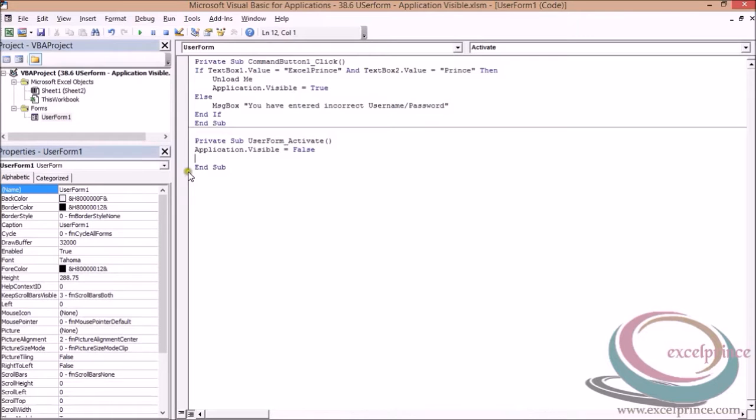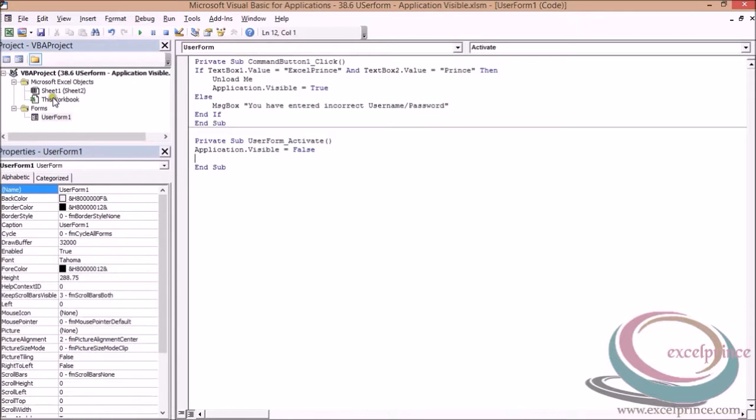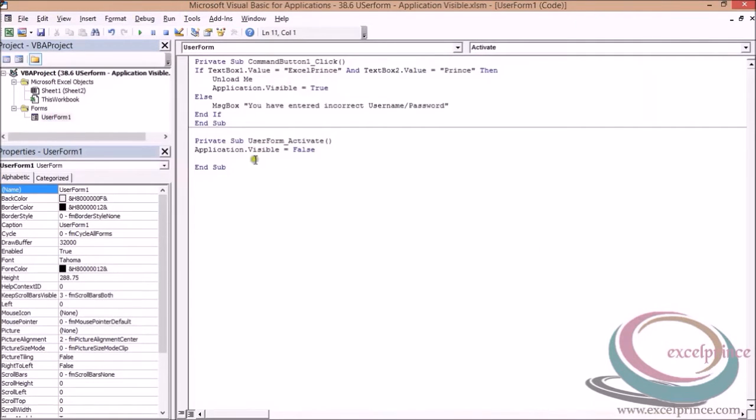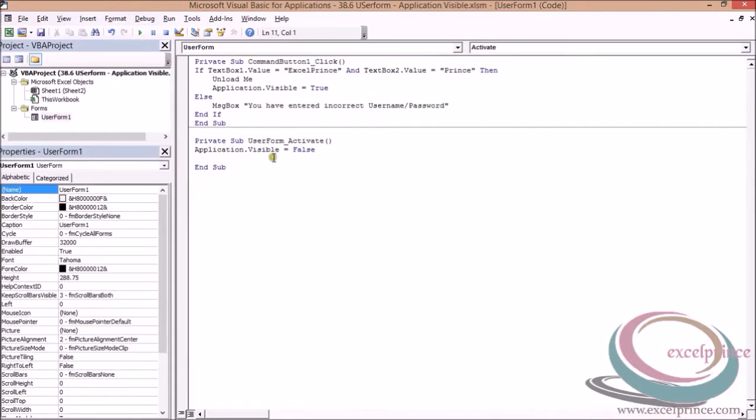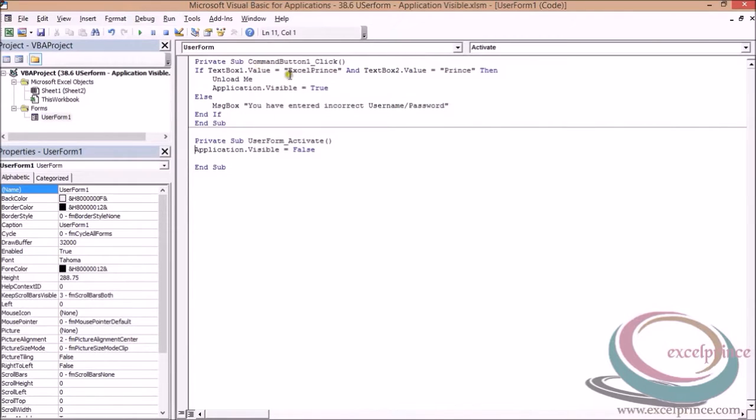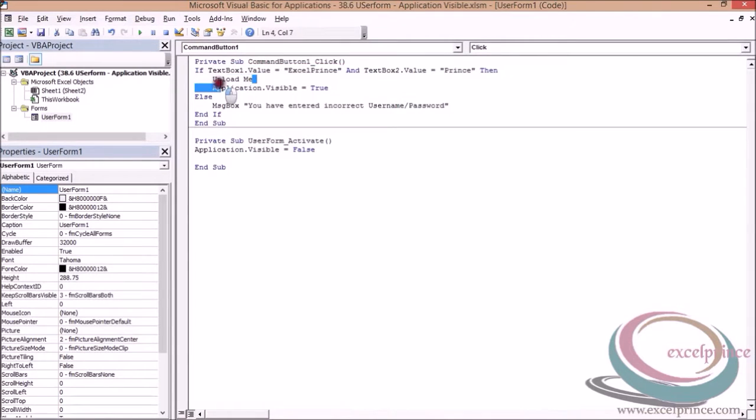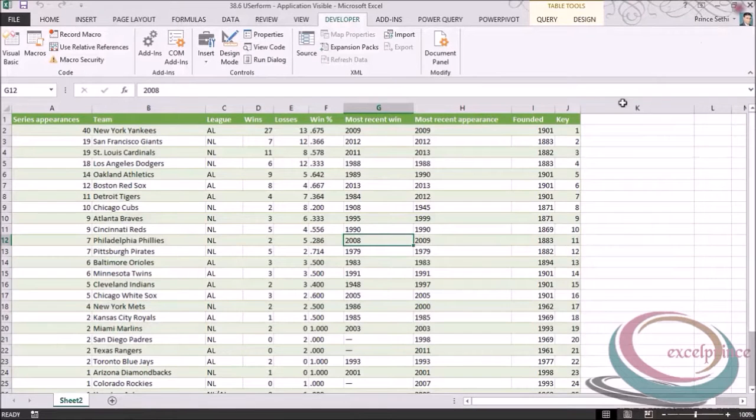First of all, your workbook will be opened and straightforward your user form will be activated. Once the user form is activated, at the same moment your application will be invisible. This is the code. Once we enter the correct value for username and password, the user form will be unloaded and thereafter my application would be visible and I would be able to view my correct data.